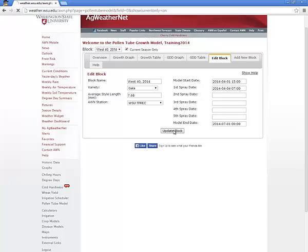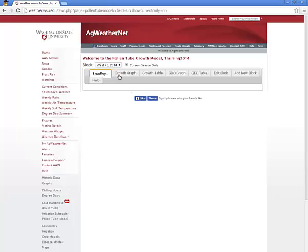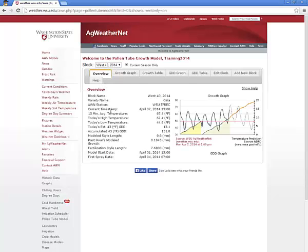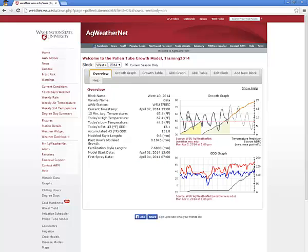This concludes the Pollen Tube Growth Model training video. Please direct any questions, comments, or concerns to Ag WeatherNet by email at weather@wsu.edu, or visit weather.wsu.edu and click on Contact AWN.